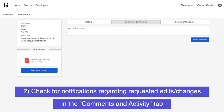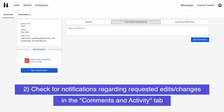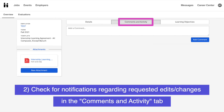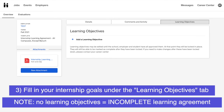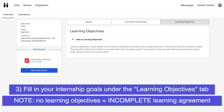Two, check for notifications regarding requested edits and changes to your Internship Learning Agreement in the Comments and Activity tab. And three, fill in your Internship Goals under the Learning Objectives tab.